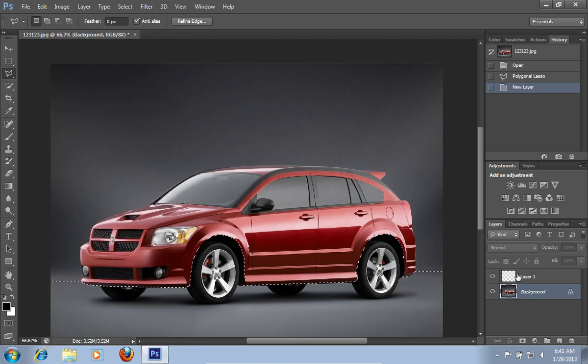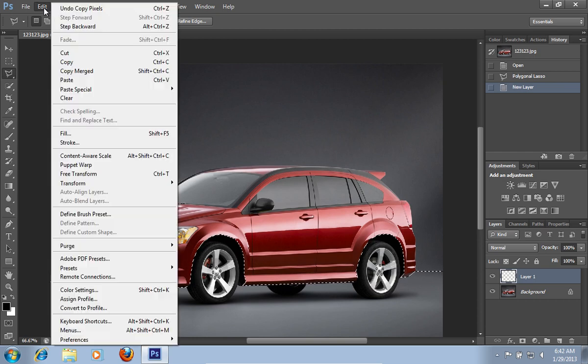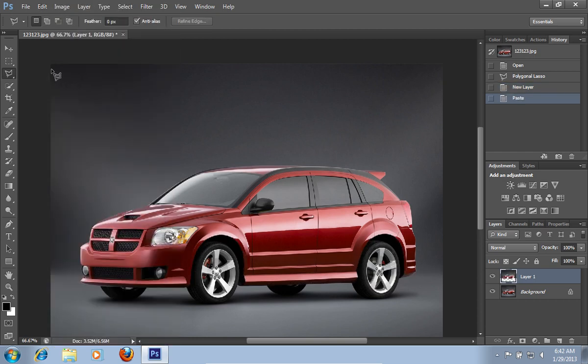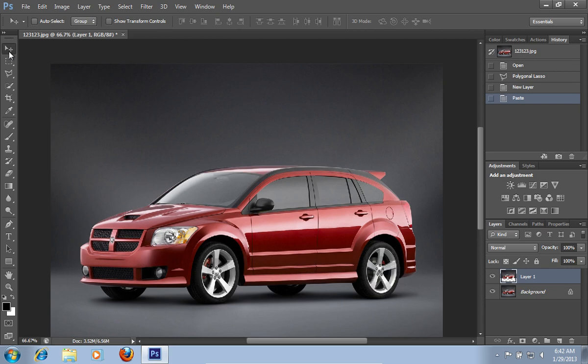Select the new layer. Go to the Edit menu and choose Paste. Select the Move tool from the toolbar.